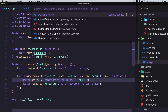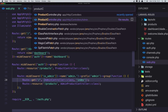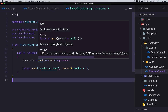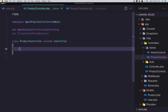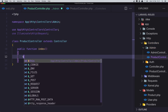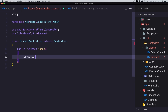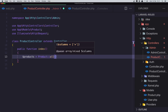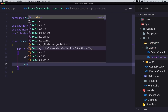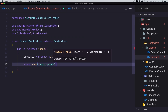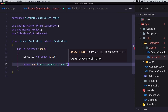Inside the Admin ProductController, unlike the regular product controller which shows only the user's products, I want to display all products. I'll create an index method, set products to Product::all(), and return the view 'admin.products.index'.